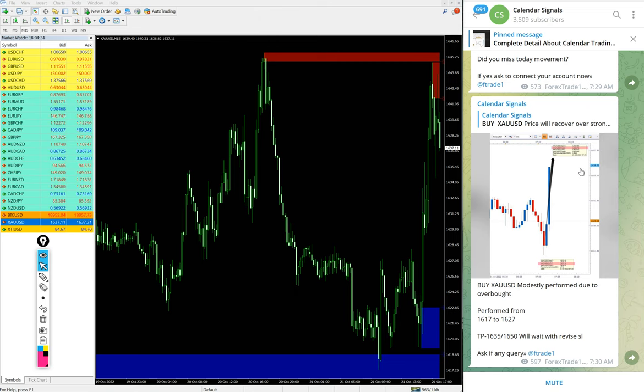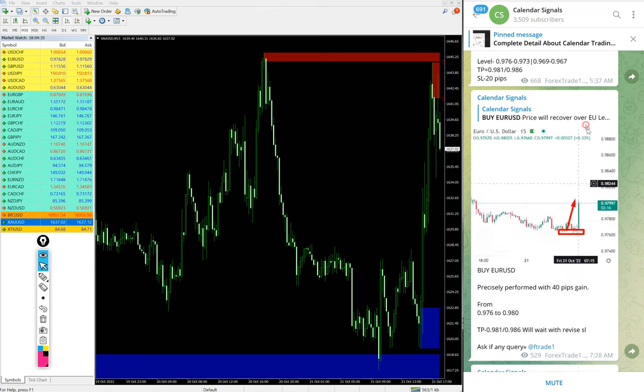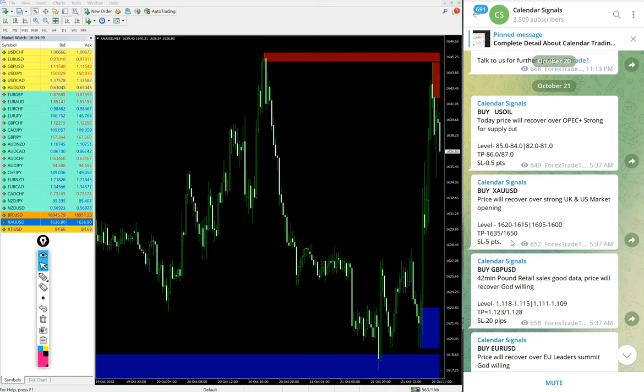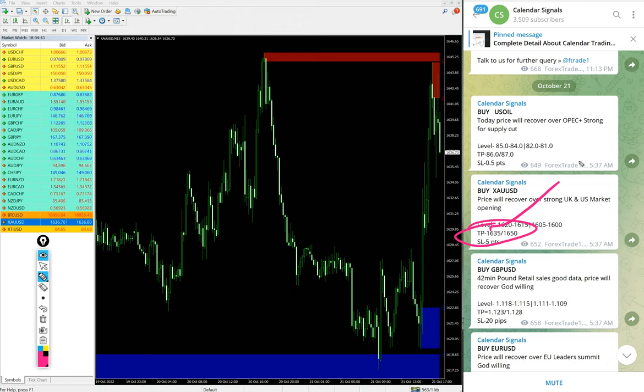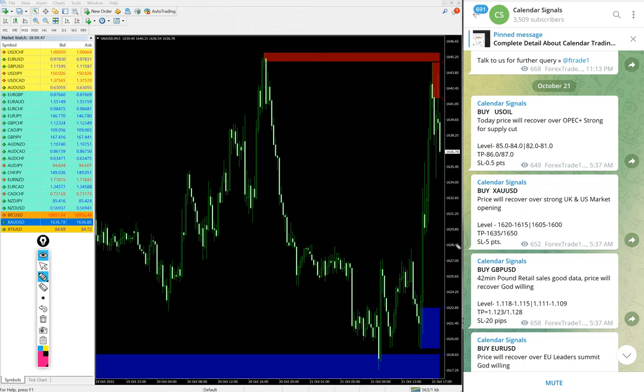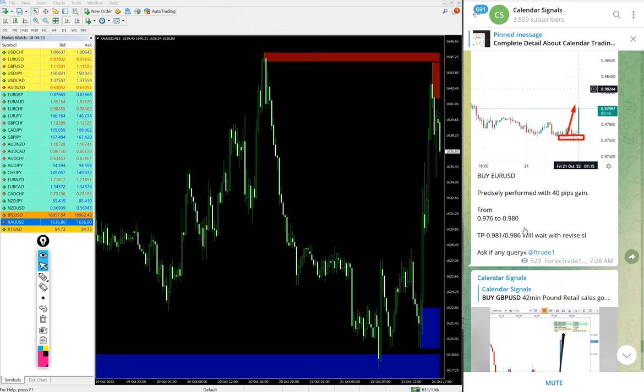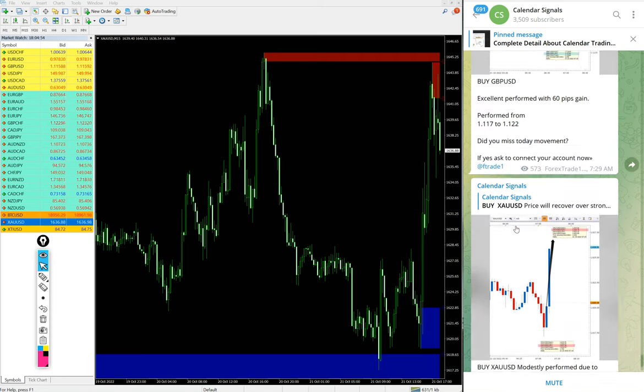Next signal performed is also on gold. The given target 1635 reached and the 1650 second TP waiting to be achieved, so huge profit on gold signal for those who traded.